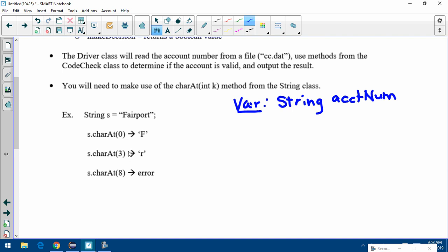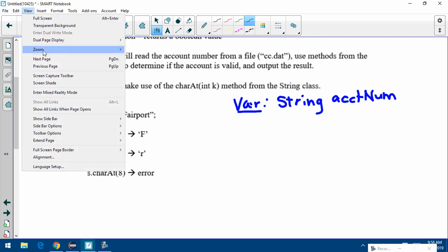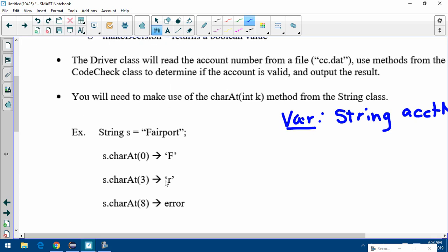For example, if I have a String called s and my string is "fairport": f is at index 0, a is at index 1, i is at index 2, r is at index 3, and so on. If I ask for s.charAt(0) it gives me the character at index 0, which is f. s.charAt(3) gives me r (counting 0, 1, 2, 3). If I ask for s.charAt(8), since there are only indices 0 through 7, there is no index 8 and I would get an error.